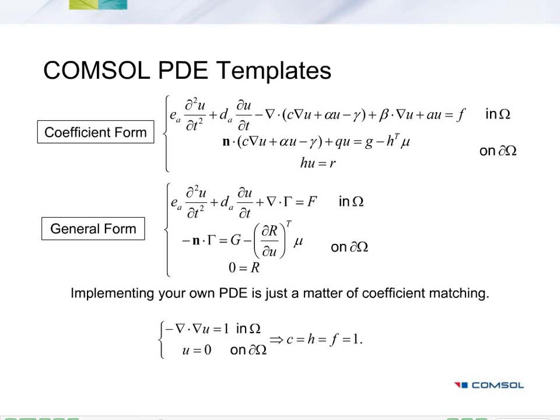So, for example, in the coefficient form, if we set C equal to 1, F equal to 1, H equal to 1, and then set all the other coefficients equal to zero, we have Poisson's equation.